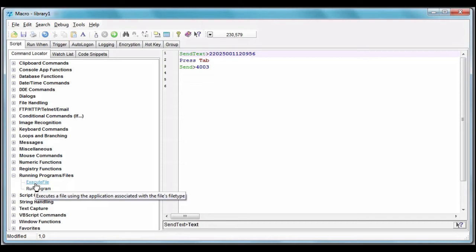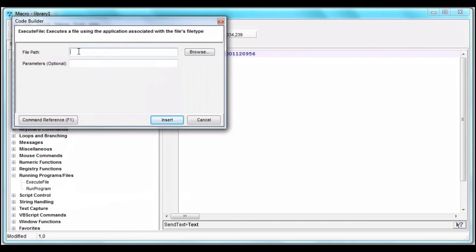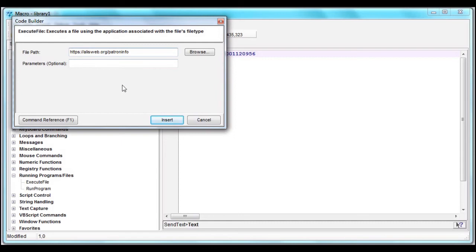So if I execute a file that happens to be a page on the internet, it's going to open up my default browser. Now I'm just pasting in a web URL, and the command is inserted where I left the cursor.